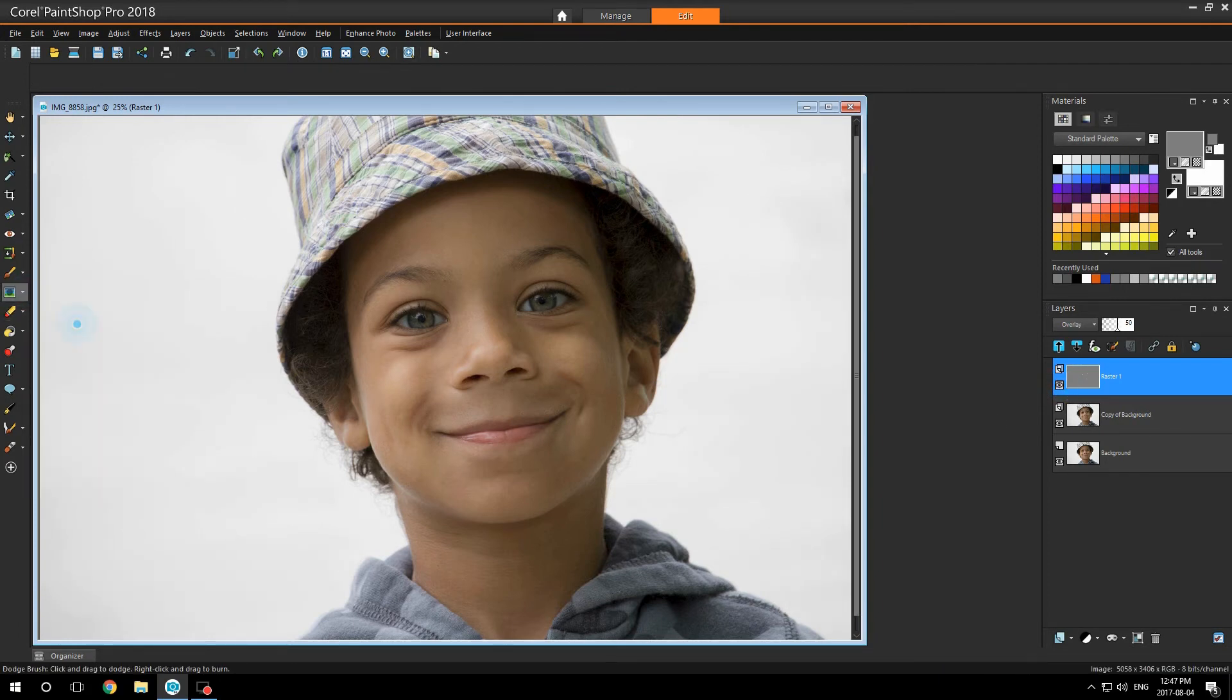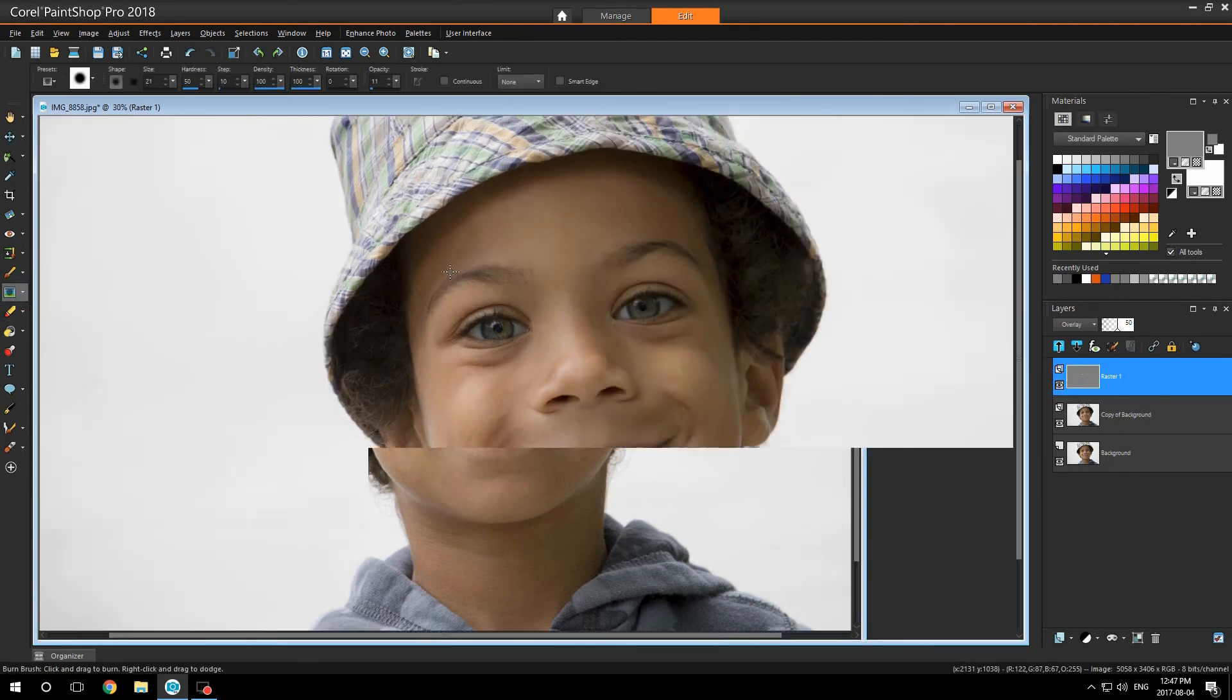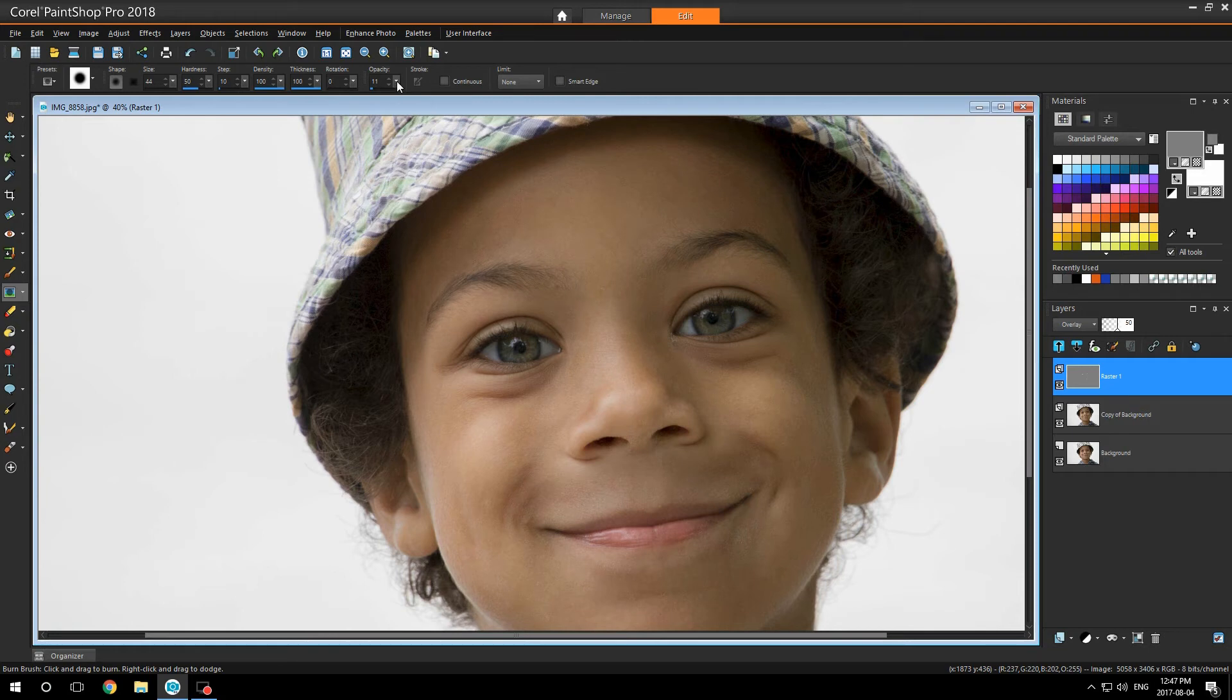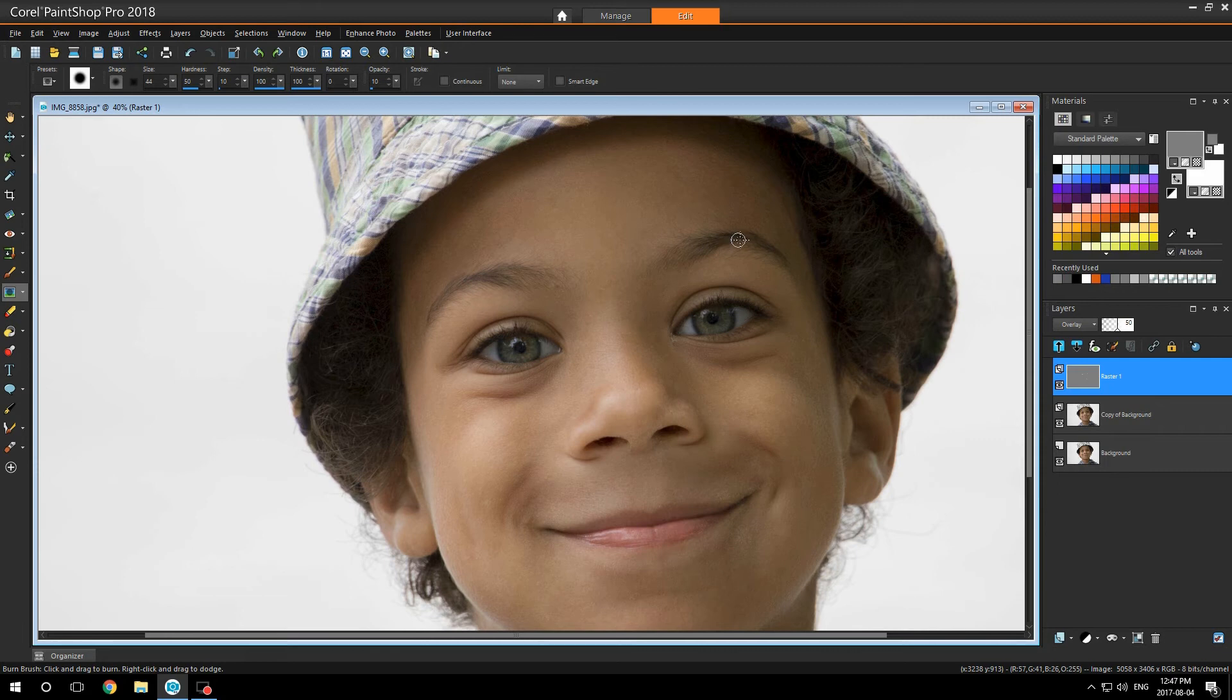Now I'm going to go to my burn tool. Now this tool, you have to be really careful. I'm going to enlarge my brush and turn down my opacity just a bit. I'm just going to touch up his eyebrows a bit to make them stand out a little more.